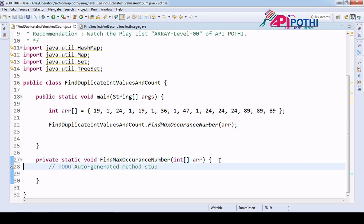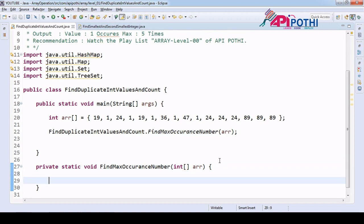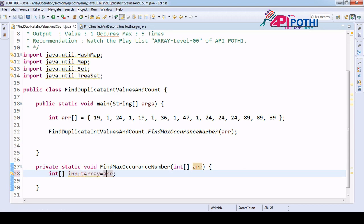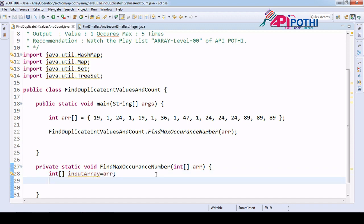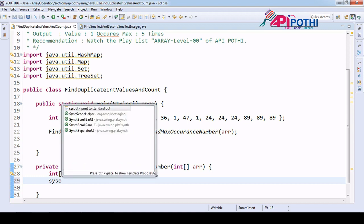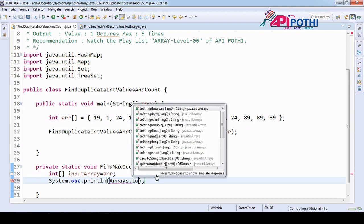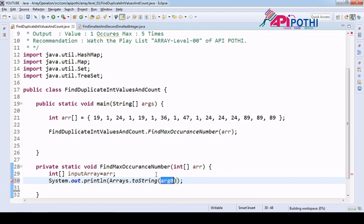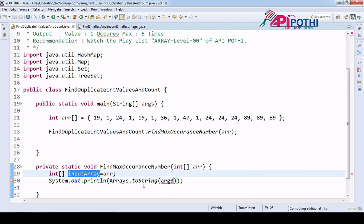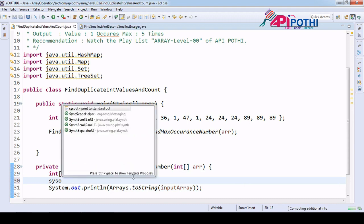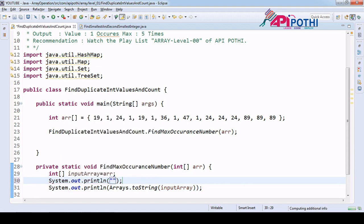As soon as we receive the user input, we are going to save it into a local variable called inputArray, where we assign the data coming from the user. As soon as data comes from the user, we have to verify we received it correctly. For that we use the Arrays.toString() method — if you pass the array you will get the data without needing a for loop.